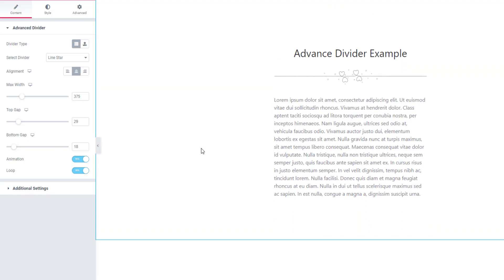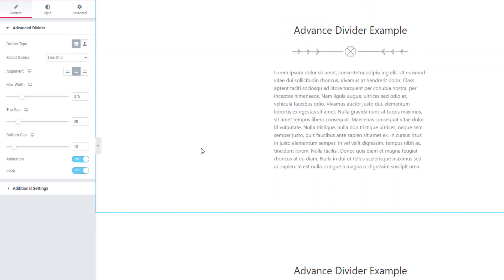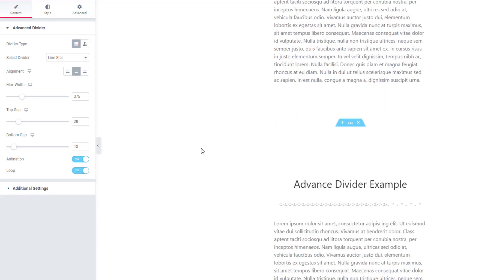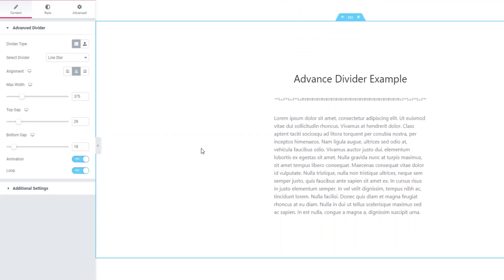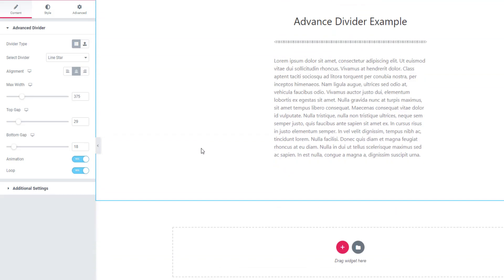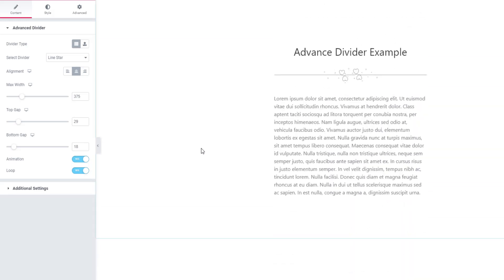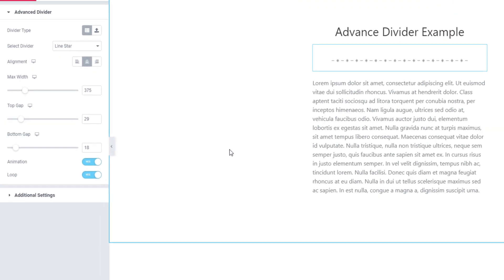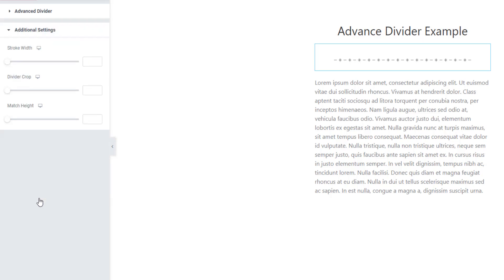Now come to additional settings sections from where you can set the stroke width of the divider.